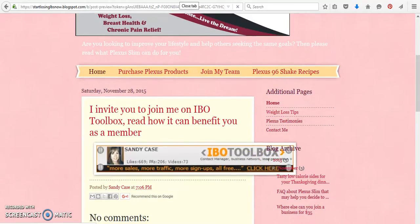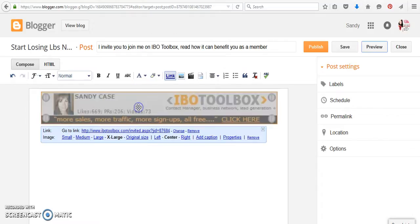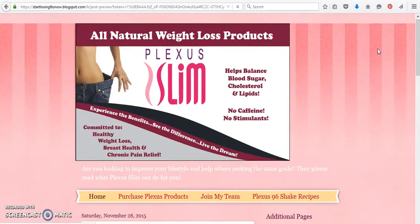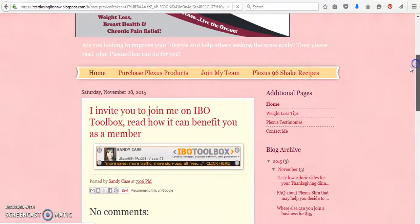So then what we want to do is we want to go back. We need to click on it and let's see what the original size does. So it just depends on your blog. You can do an extra large, you can do it smaller, but you always want to preview it before you publish it to make sure that it's fitting correctly. So there you go. It fits perfect.